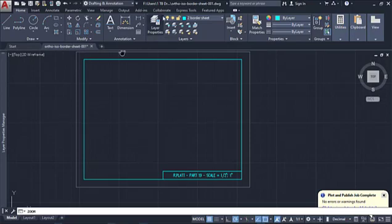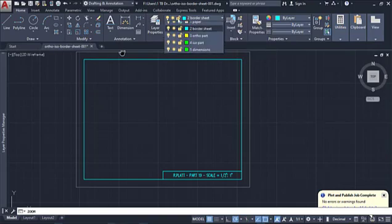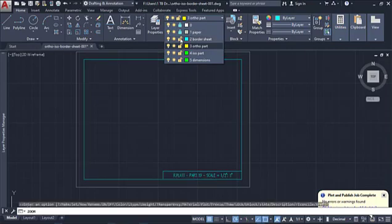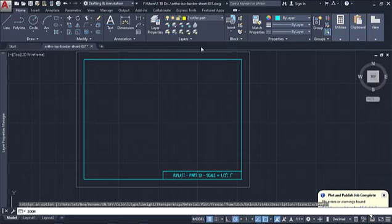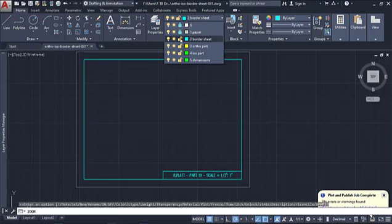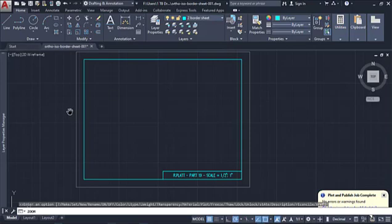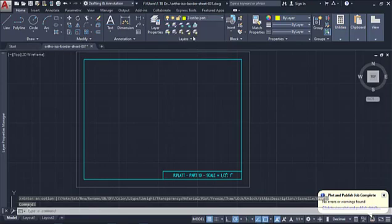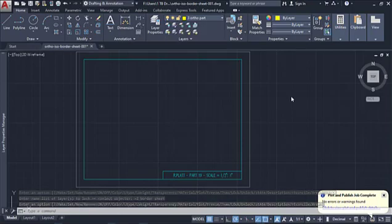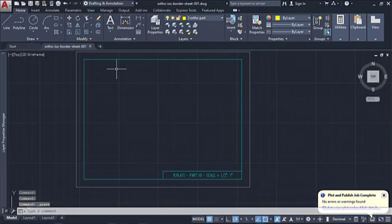We've drawn ourselves a border sheet. Now before we go any further, we want to lock that border sheet layer. I had to click on the lock icon instead of the layer name — my bad. Border sheet is now locked. Let's go ahead and save our file with Control+S. We're good for now and we're going to go ahead and start drawing part 19. Let's get out of this and move on to part 19.